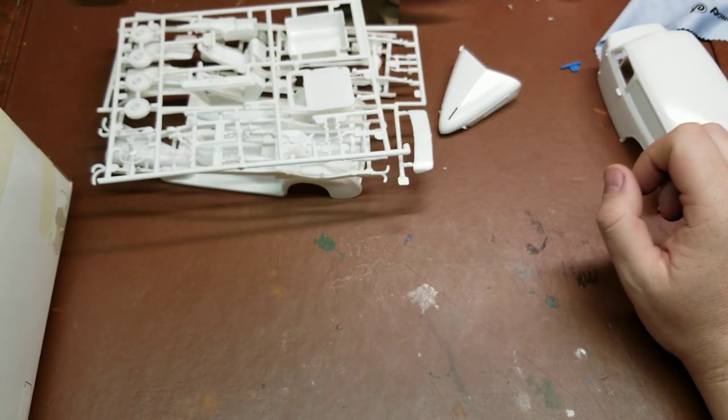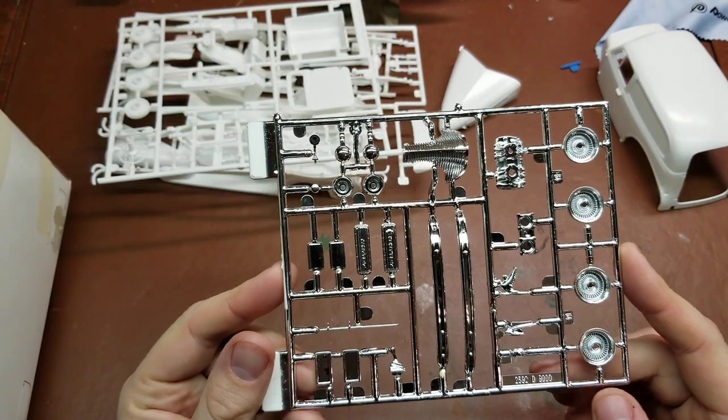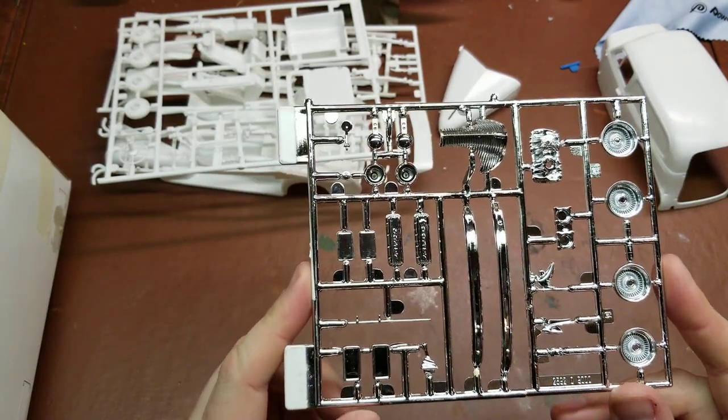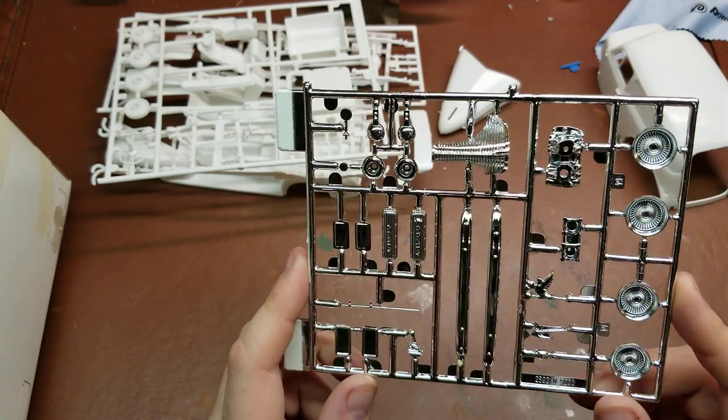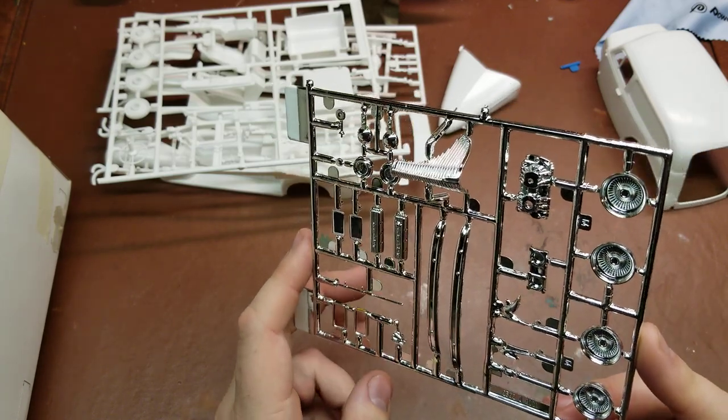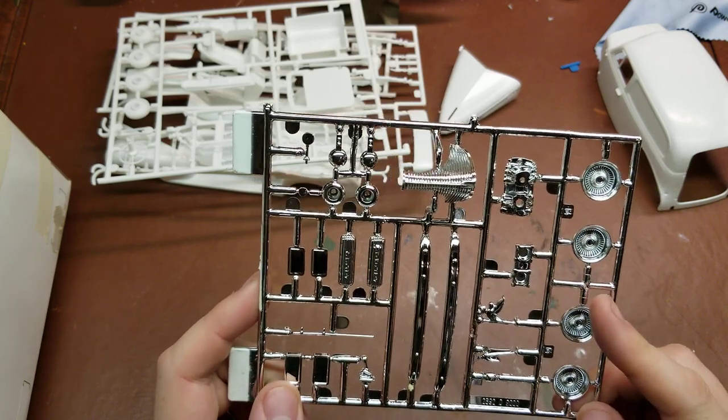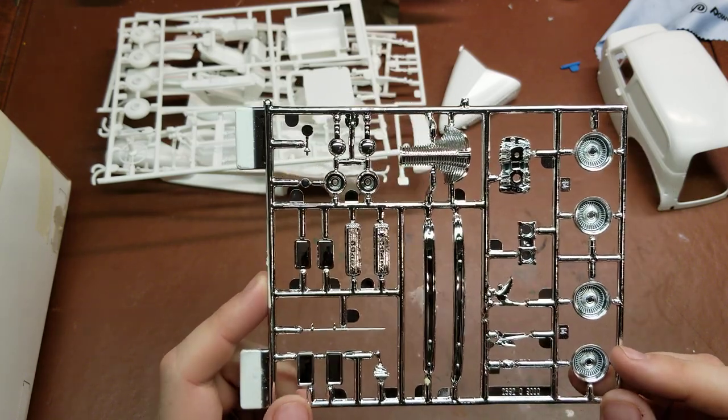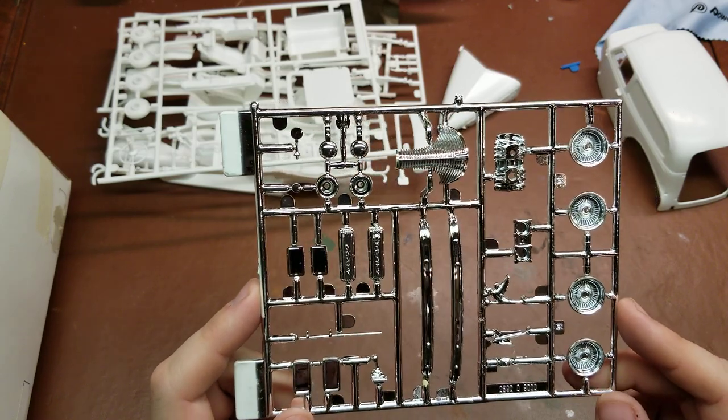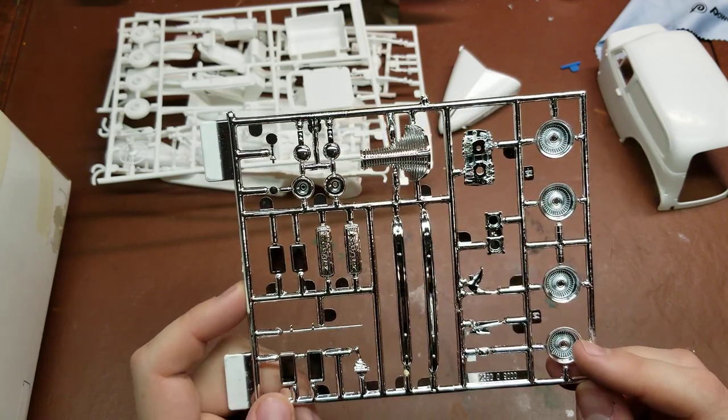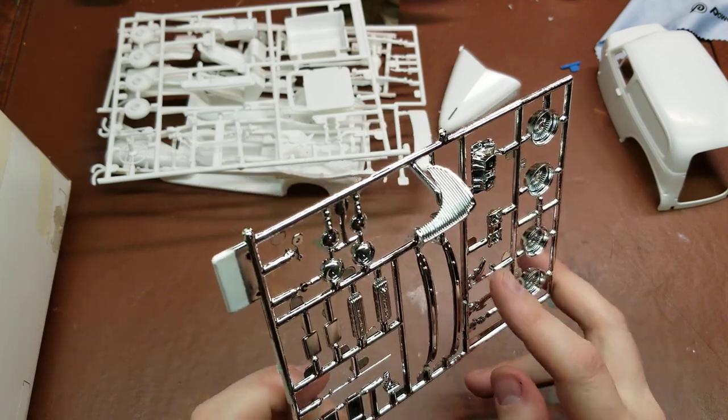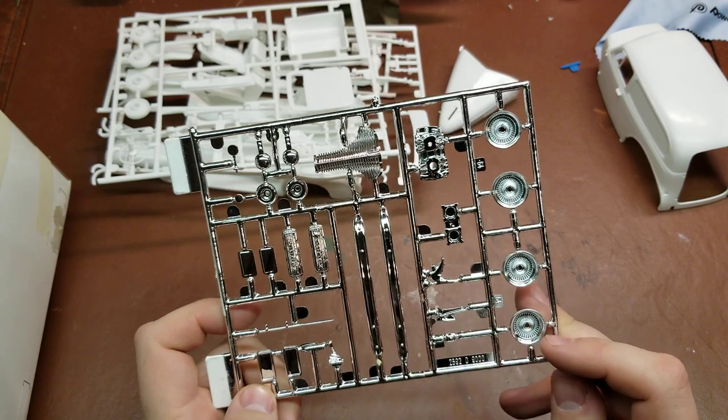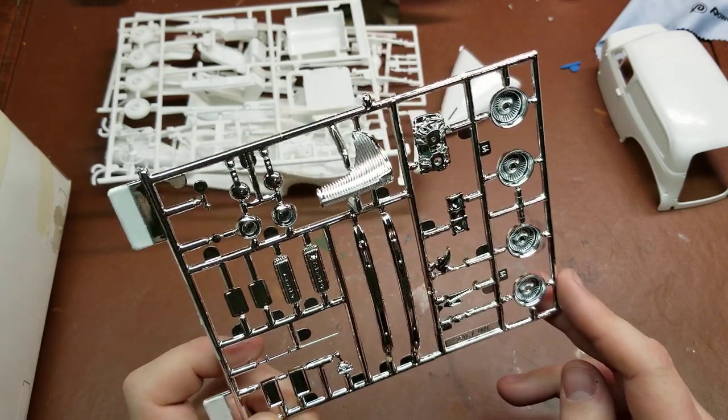And then we have our main chrome tree which has our front and rear bumpers, gear shifter, intake manifold, one set of chromed wires, and then a couple of hood ornament options here. So you have a bird, or more of just an angled hood ornament.